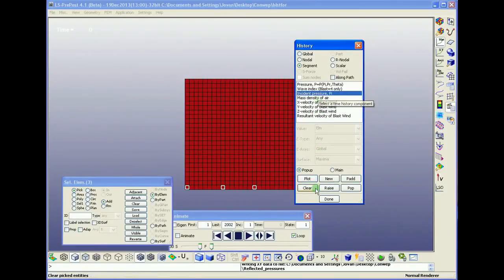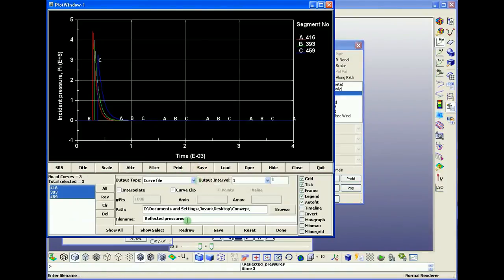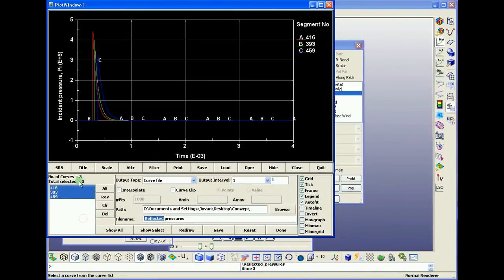And then we can also do it for the incident pressure.